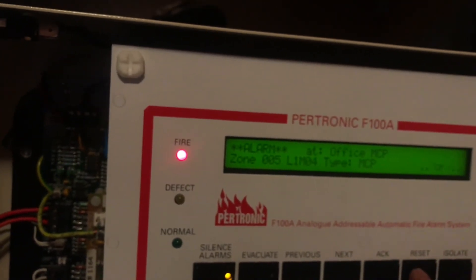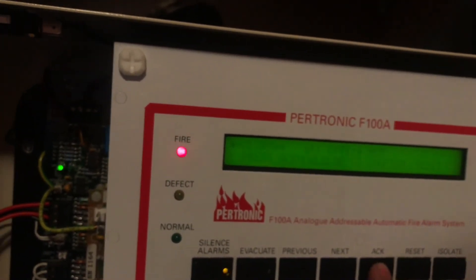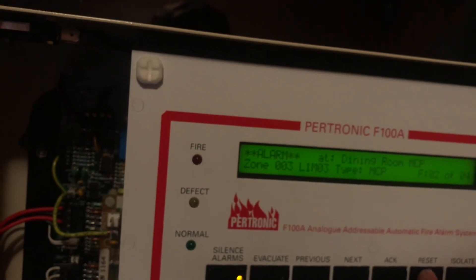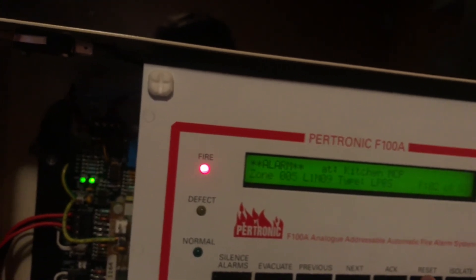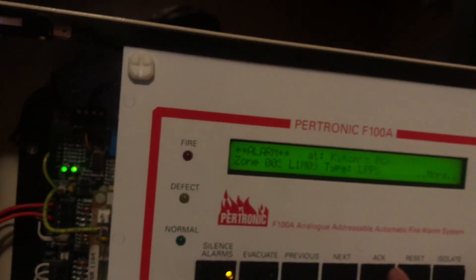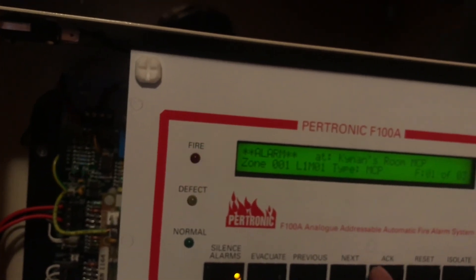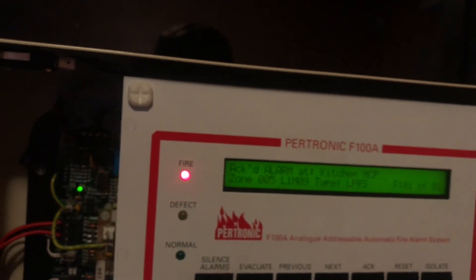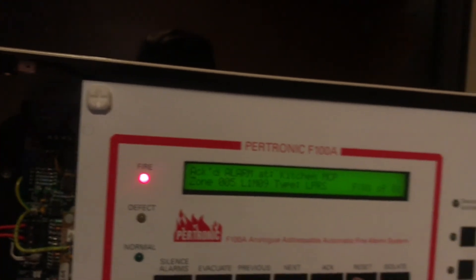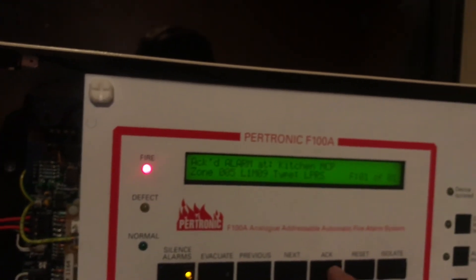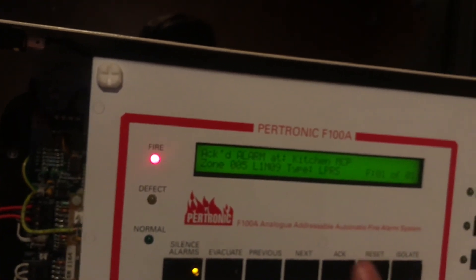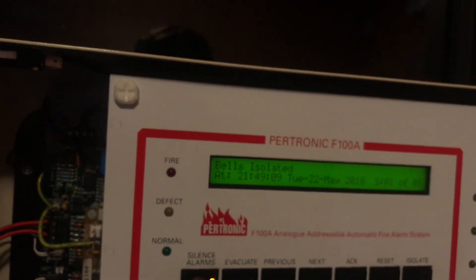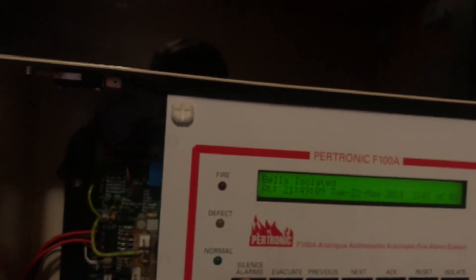We'll go ahead and reset these all now. That's that one reset. That one. That one. And now they're pretty much all reset. One more. Okay.